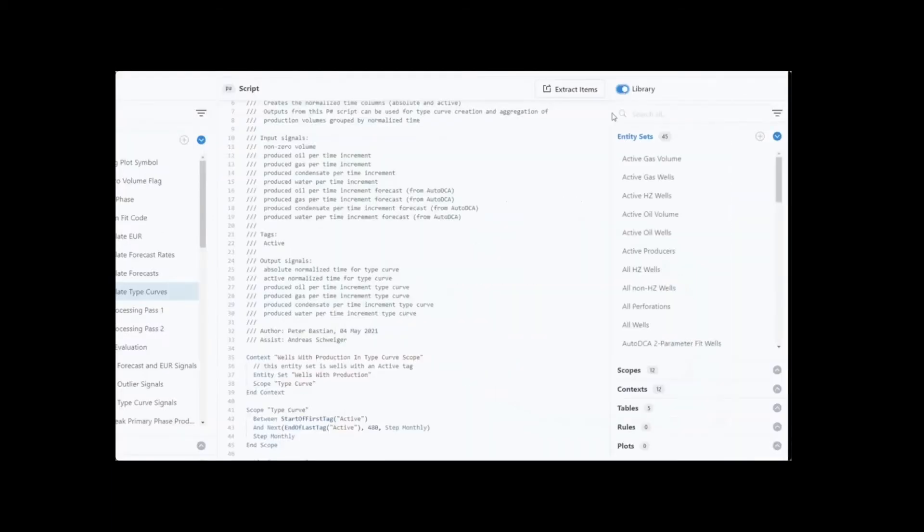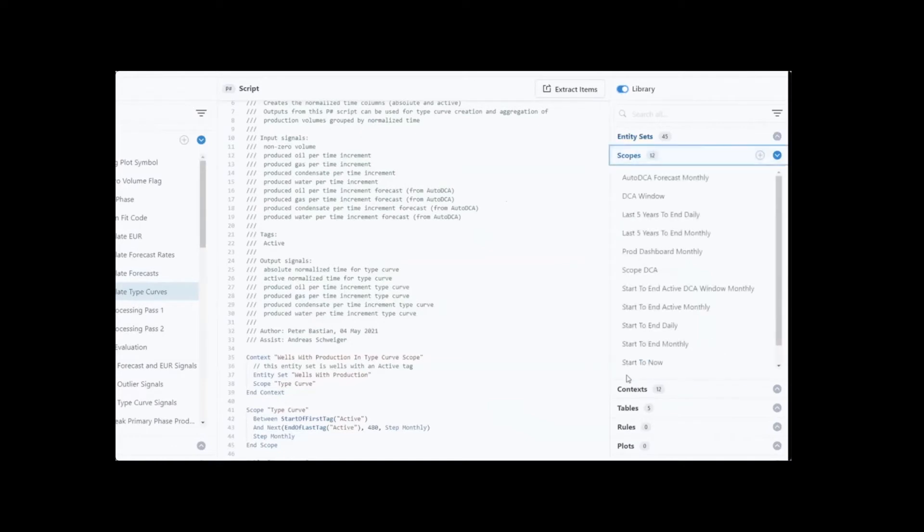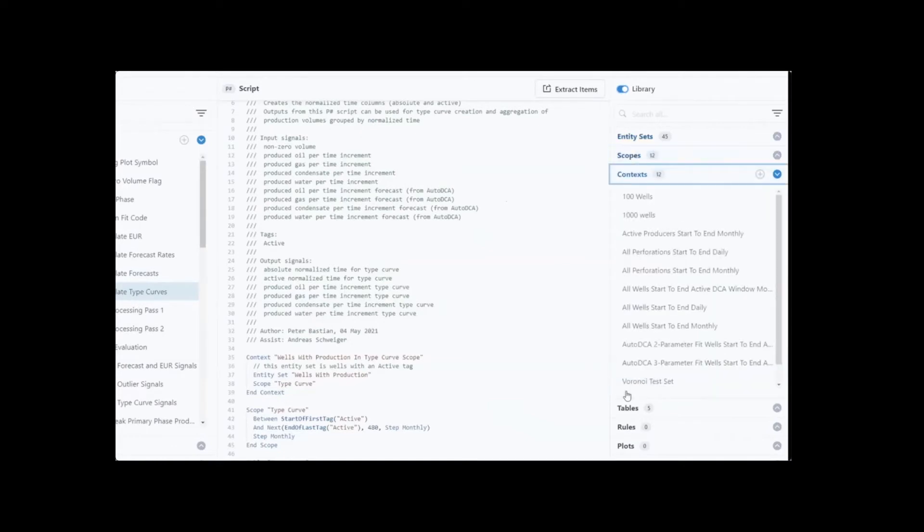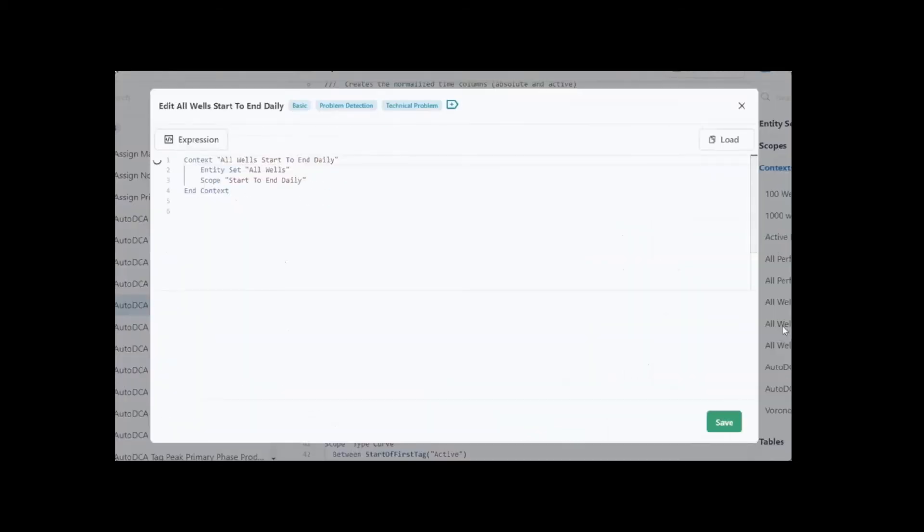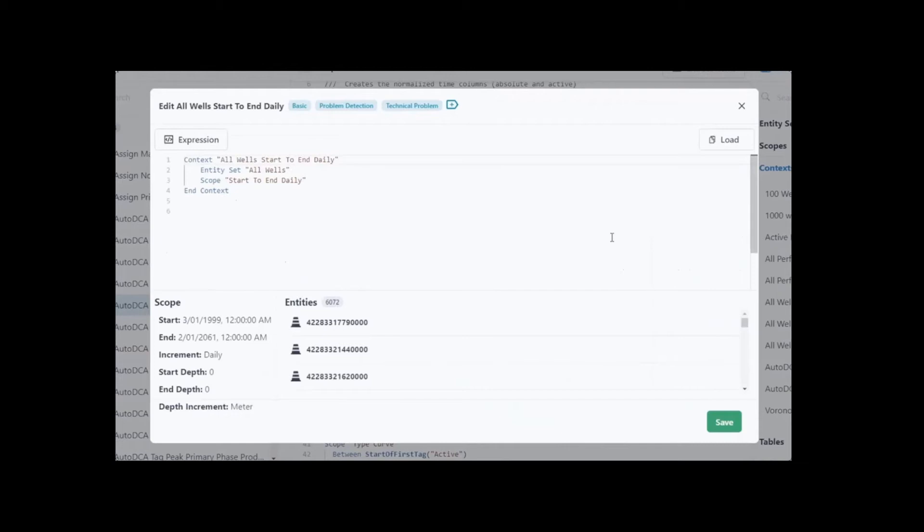Libraries are available to facilitate integrating multiple Entity sets, scopes, contacts, and many other options within the code. Expression builders are also available for the end user to create or modify existing scripts.